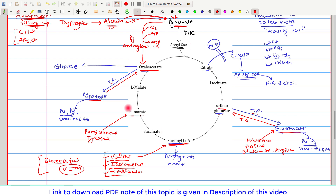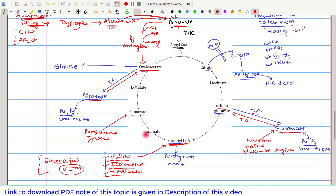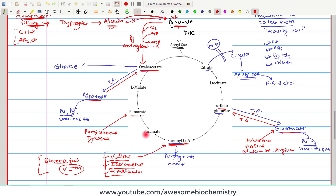In summary, reactions shown in blue are the anabolic or catapleurotic reactions, and reactions shown in red are the anapleurotic reactions. This completes our discussion of the amphibolic role of the TCA cycle, including catapleurotic and anapleurotic reactions. If you have any query or confusion, please write it down in the comment section below. Thank you.